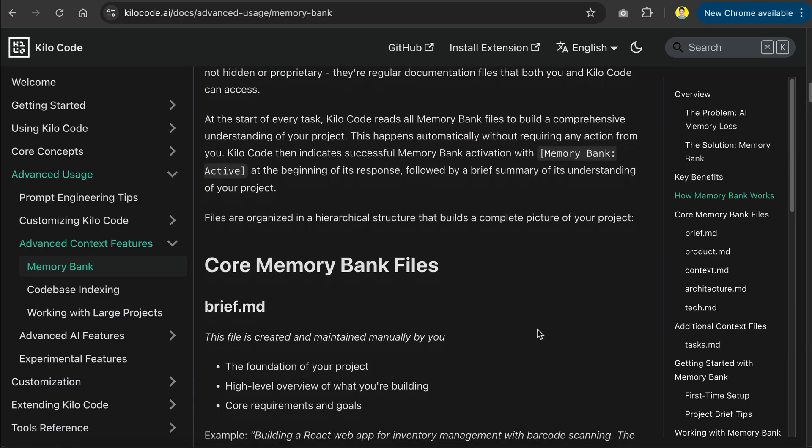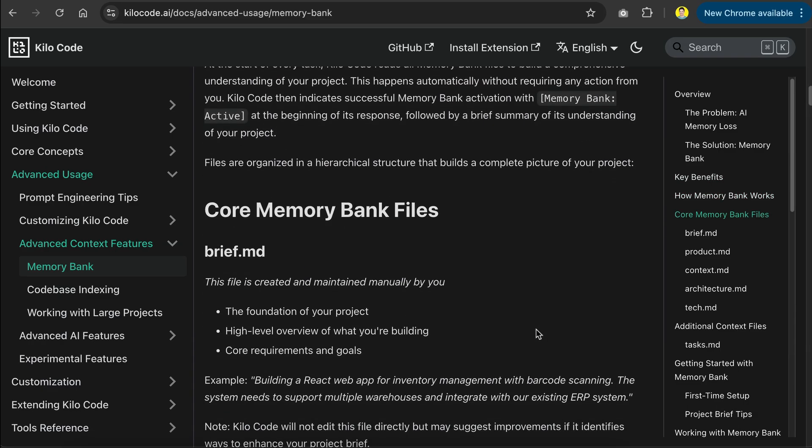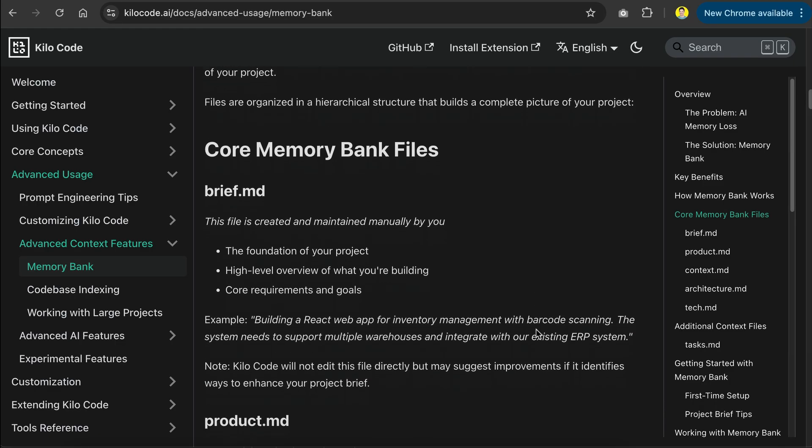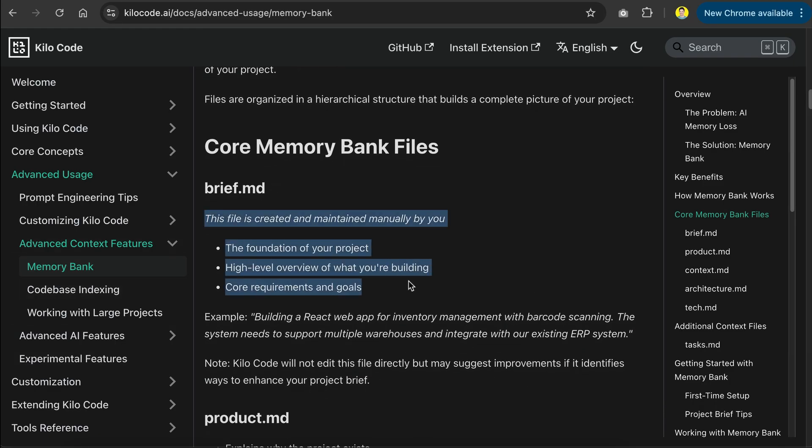In essence, memory bank will maintain five core files related to your project. The first is the brief.md file, which provides a high-level overview of what you're building. This file is created and maintained manually by the developers, and it will be used to initialize the other files.